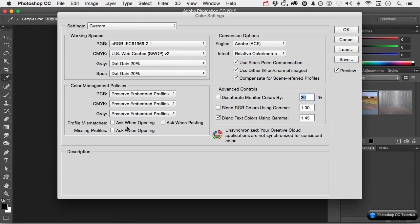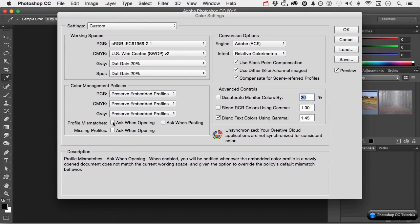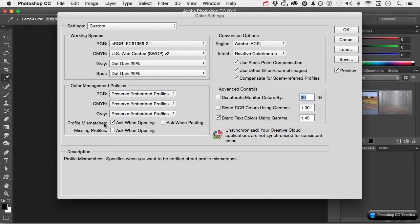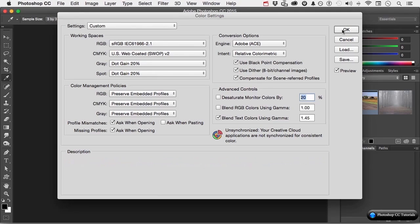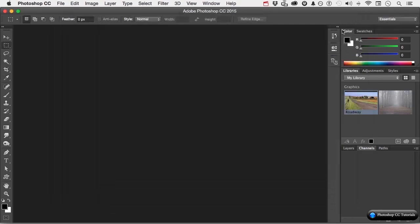What I'm going to do is turn on 'Ask When Opening If There Is a Mismatch,' or 'Ask When Opening If It's Missing a Profile.' Click OK. Watch what happens when I try it again.